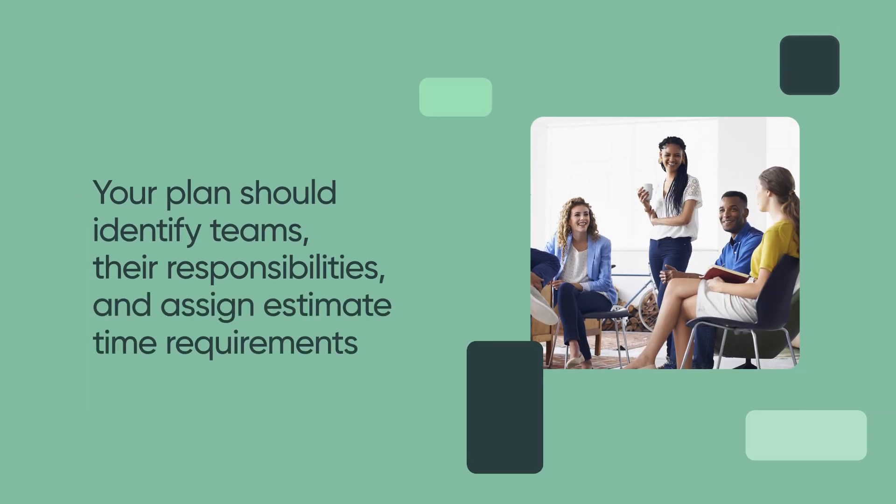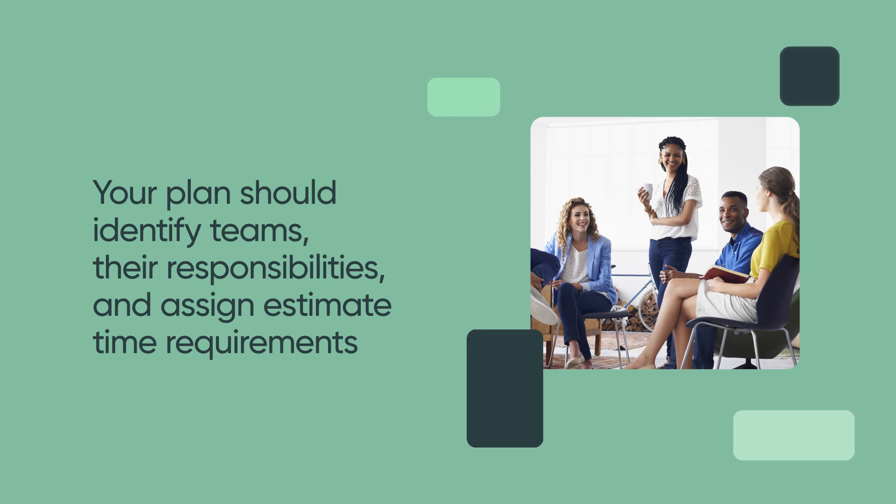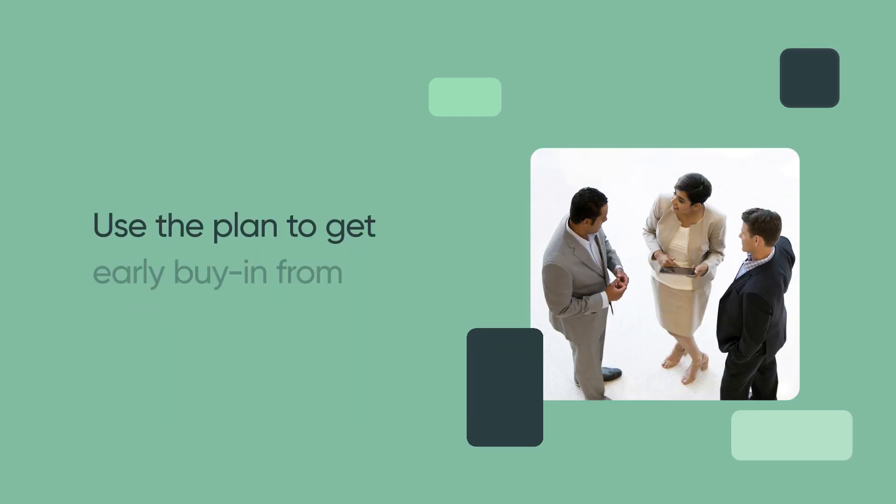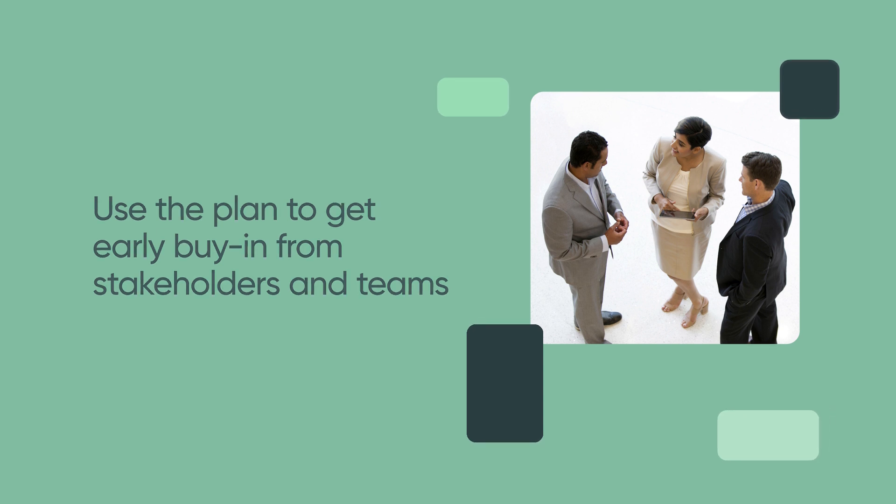Your plan should identify teams, their responsibilities, and assign estimated time requirements to individuals. Use the plan to get early buy-in from stakeholders and teams.